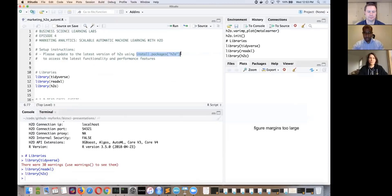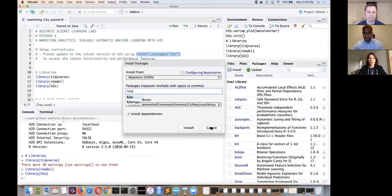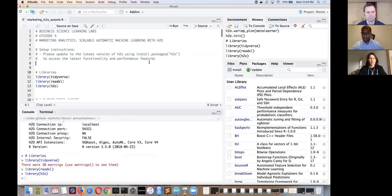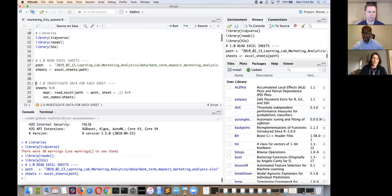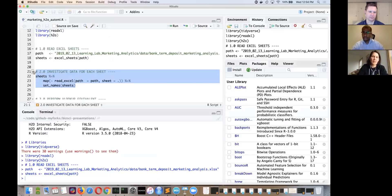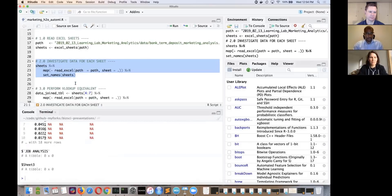Erin explains she ran AutoML before the call and has it in memory. She'll go through the code to show the data, then pull up the leaderboard from AutoML that she ran about an hour ago. The code reads a number of different sheets from the Excel workbook — this is exactly copied from the last session. Each sheet contains data about a particular ID, and then the sheets are joined together — equivalent to a VLOOKUP in Excel.